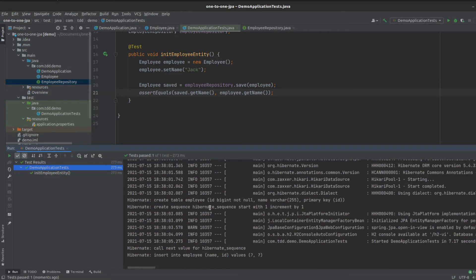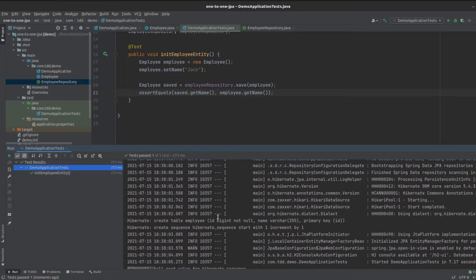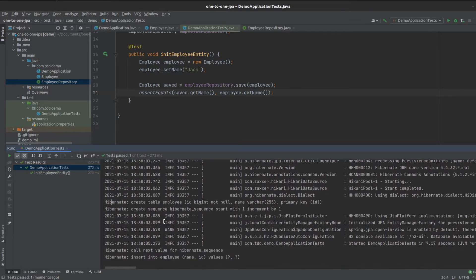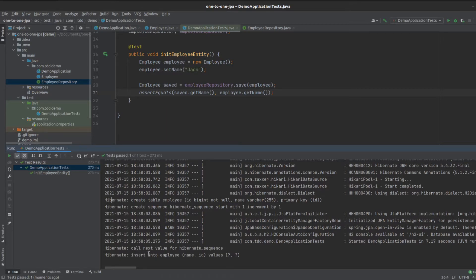Let's take a quick look at what SQL queries get printed out. We can see Hibernate creates the employee table with our primary key ID and name columns. And we can see the insert statement when we go and save it. That's great.